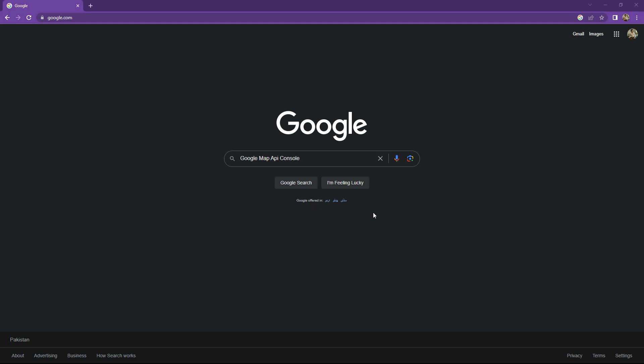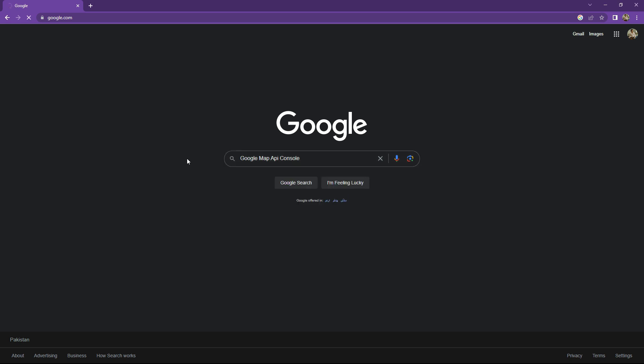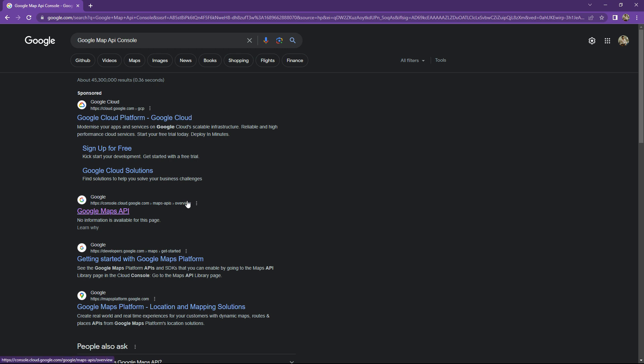Welcome. Let's go ahead and start working on the Google Maps API console. You guys can see that right in here — simply write 'Google Maps API console' and search for that. Click upon that Google Maps API.